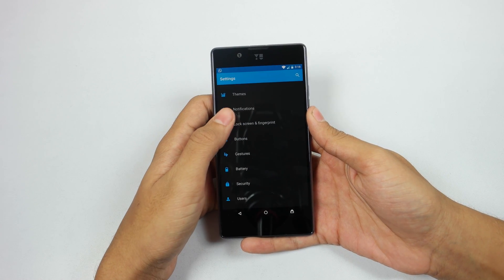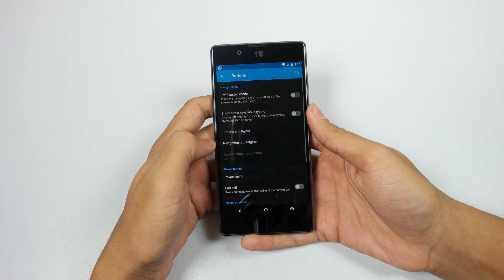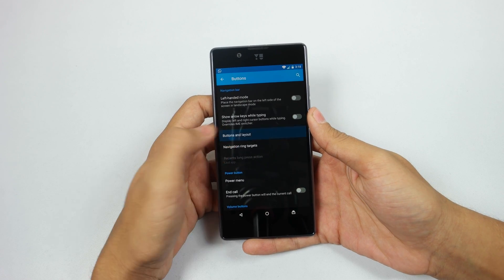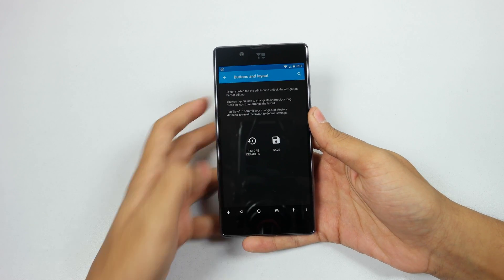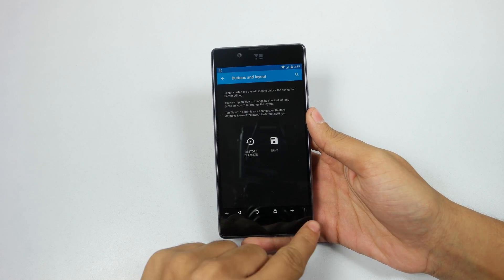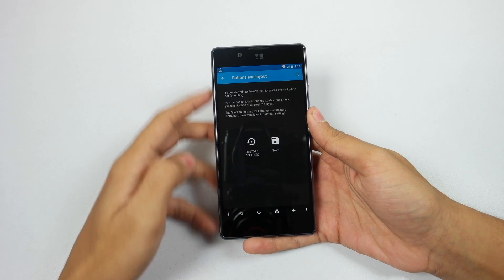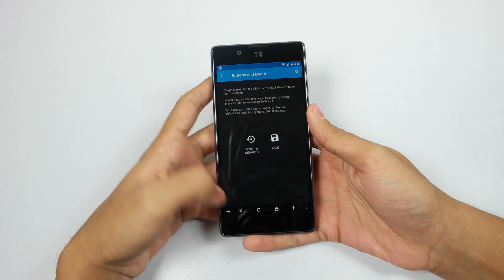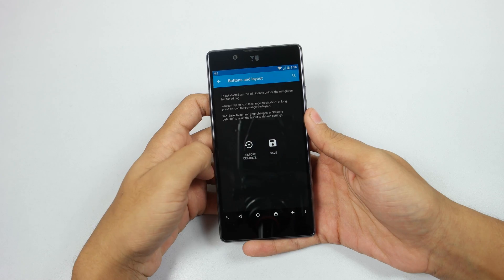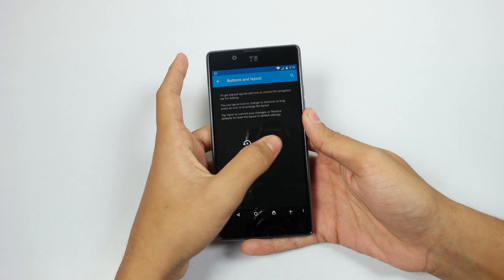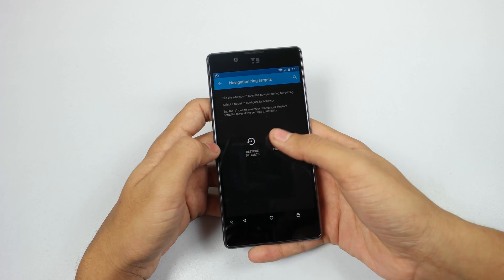For the next trick you need to go to the button settings and then select the buttons and layout option. This will add some new features to your navigation keys. As you can see, I now have 3 more options. You can add however many you want from these 3 and then click the save button. As you can see, I now have a search button.